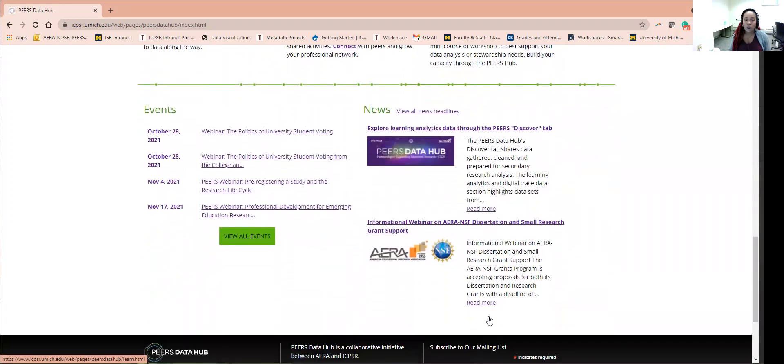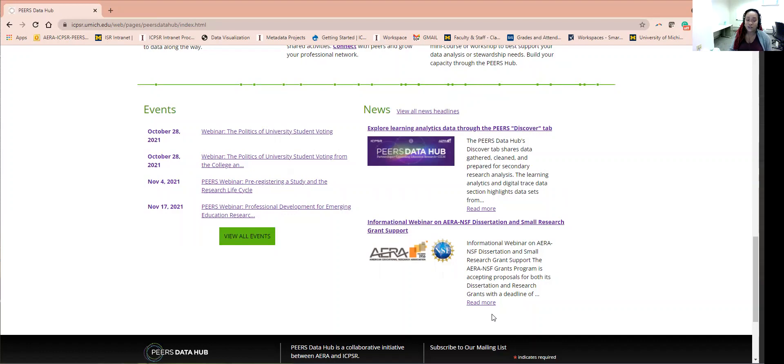You can always navigate to this section to find out about upcoming webinars and deadlines for some very interesting opportunities.